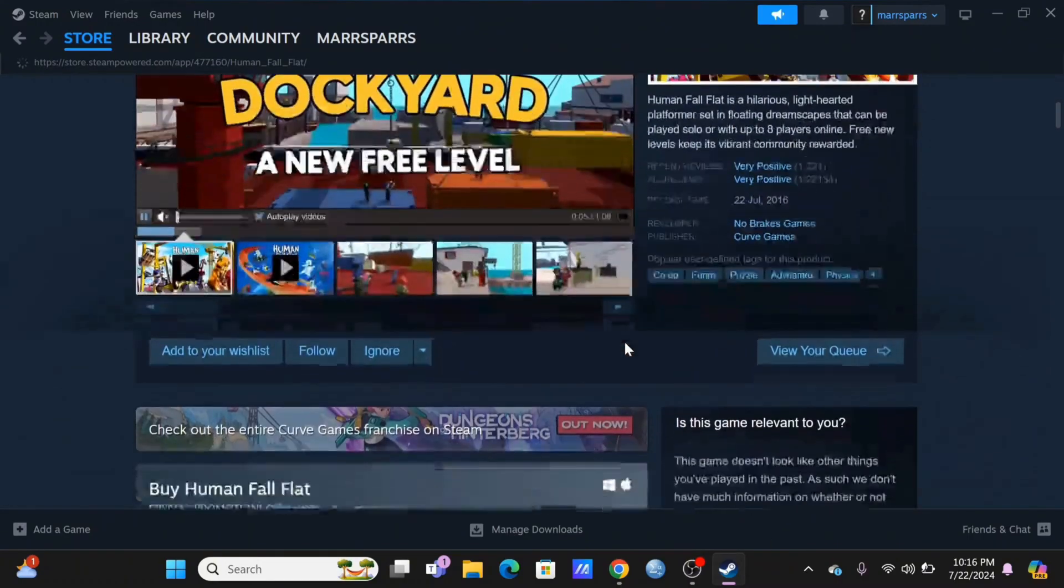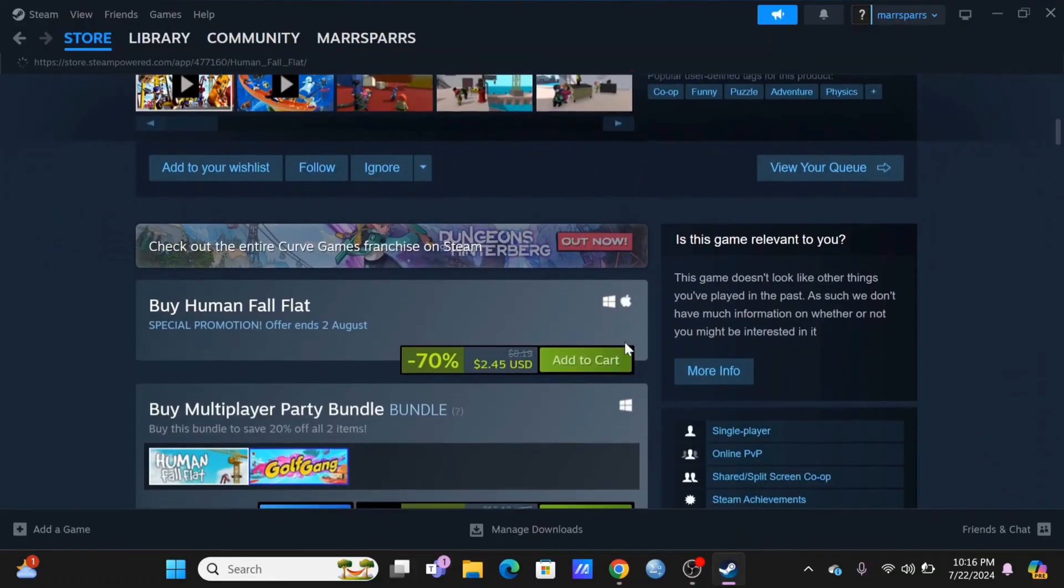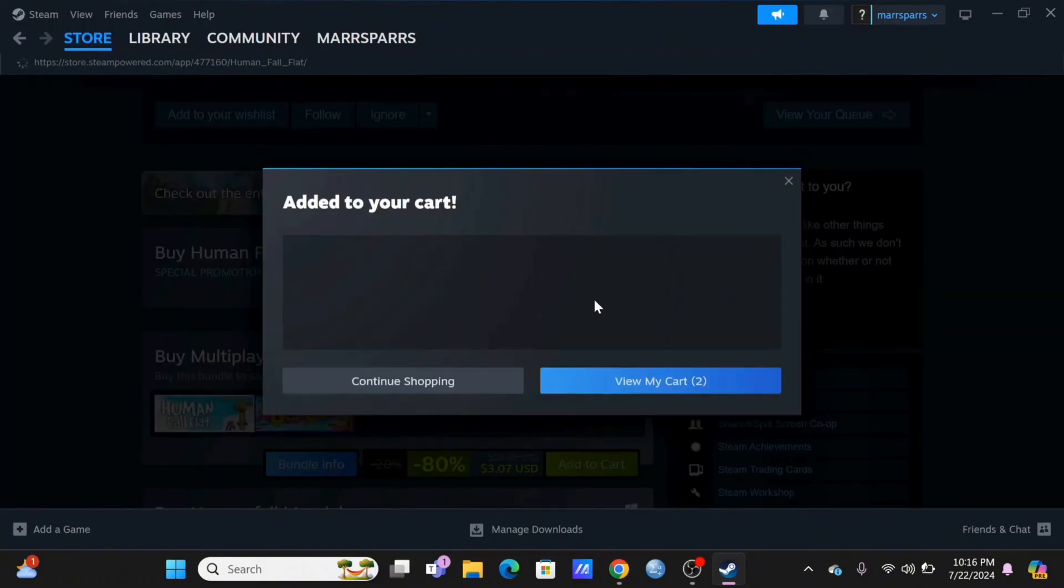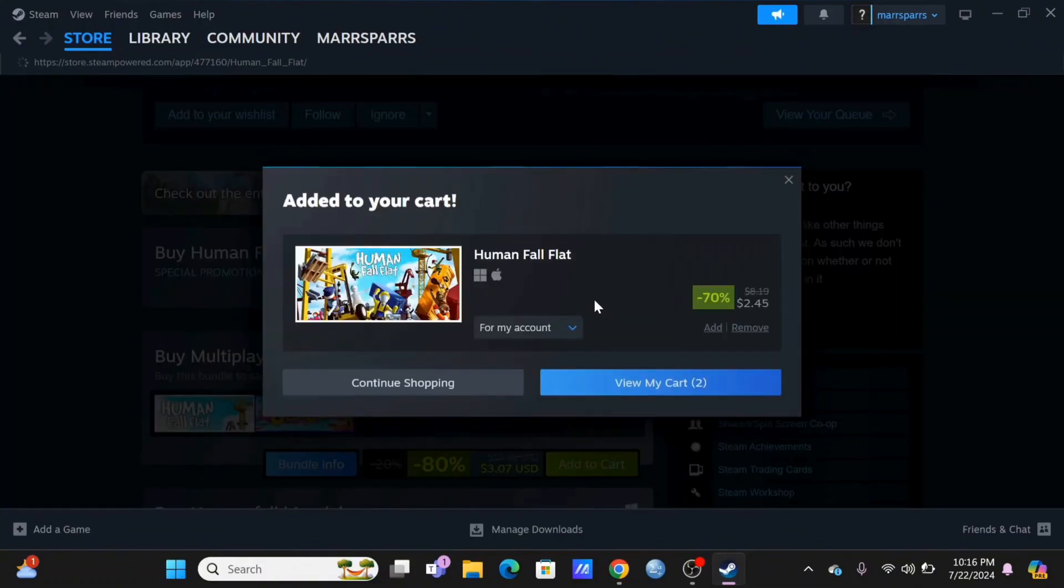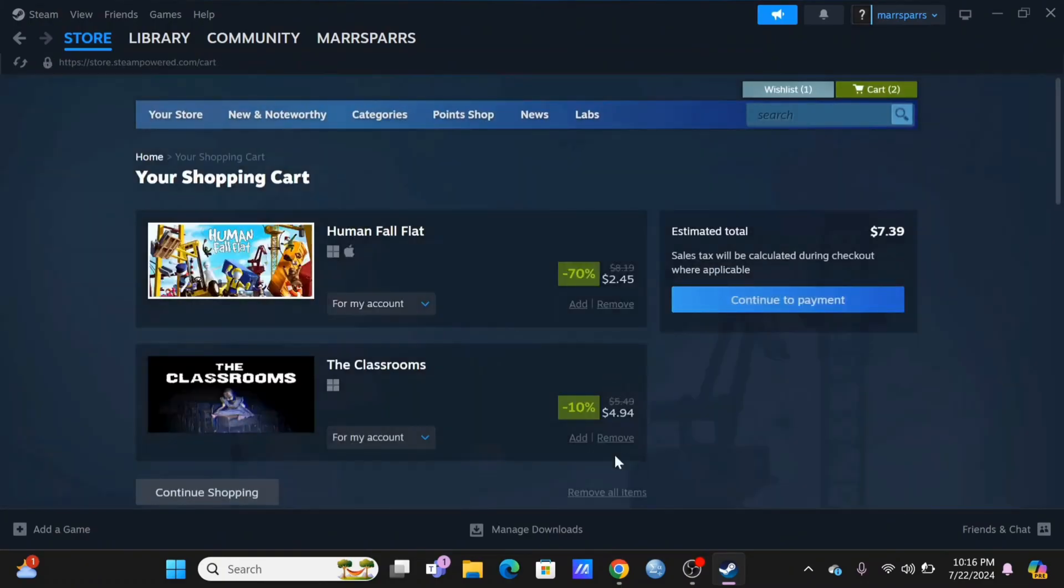Until you see the option to Add to Cart. Here you may find various editions that you can download for your PC. Select Add to Cart for the edition that you want to download, then select View My Cart.